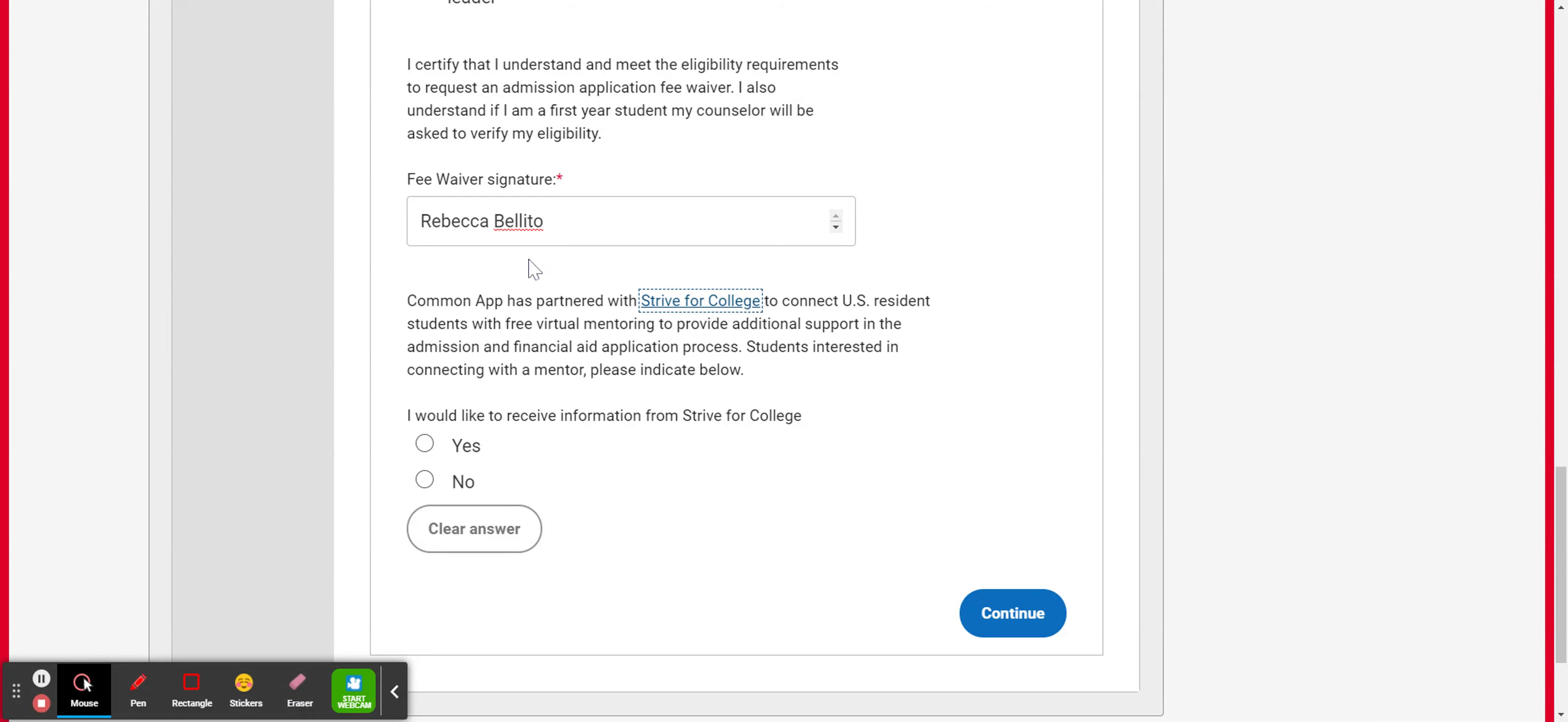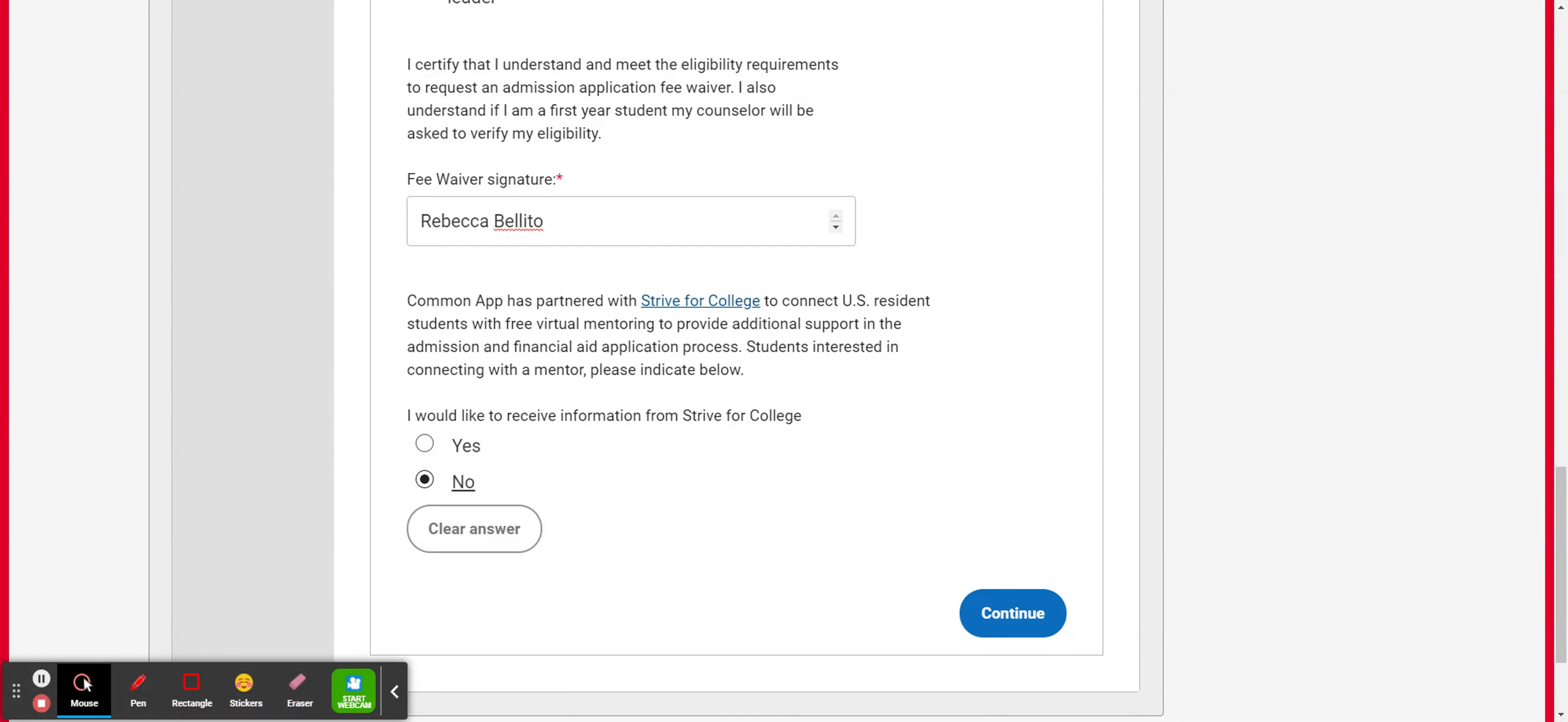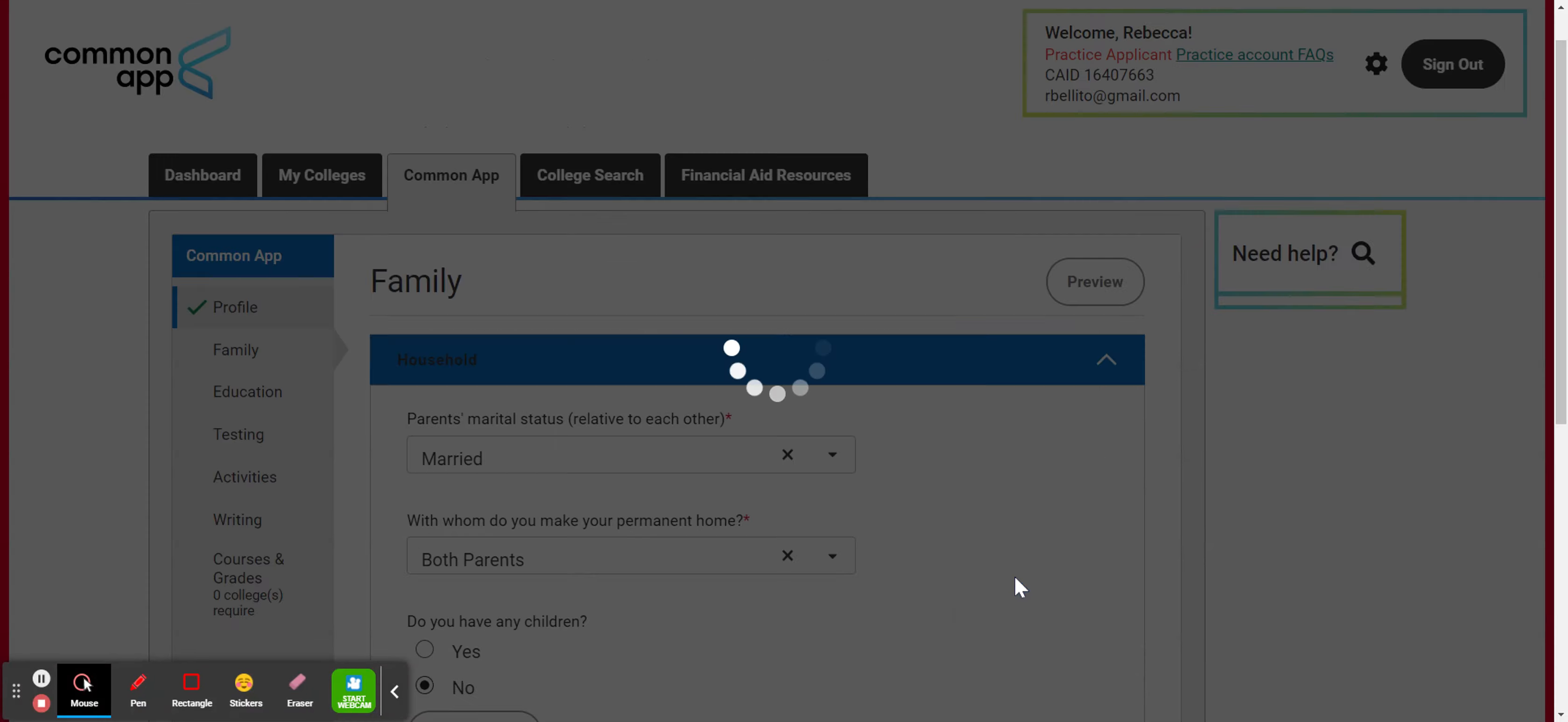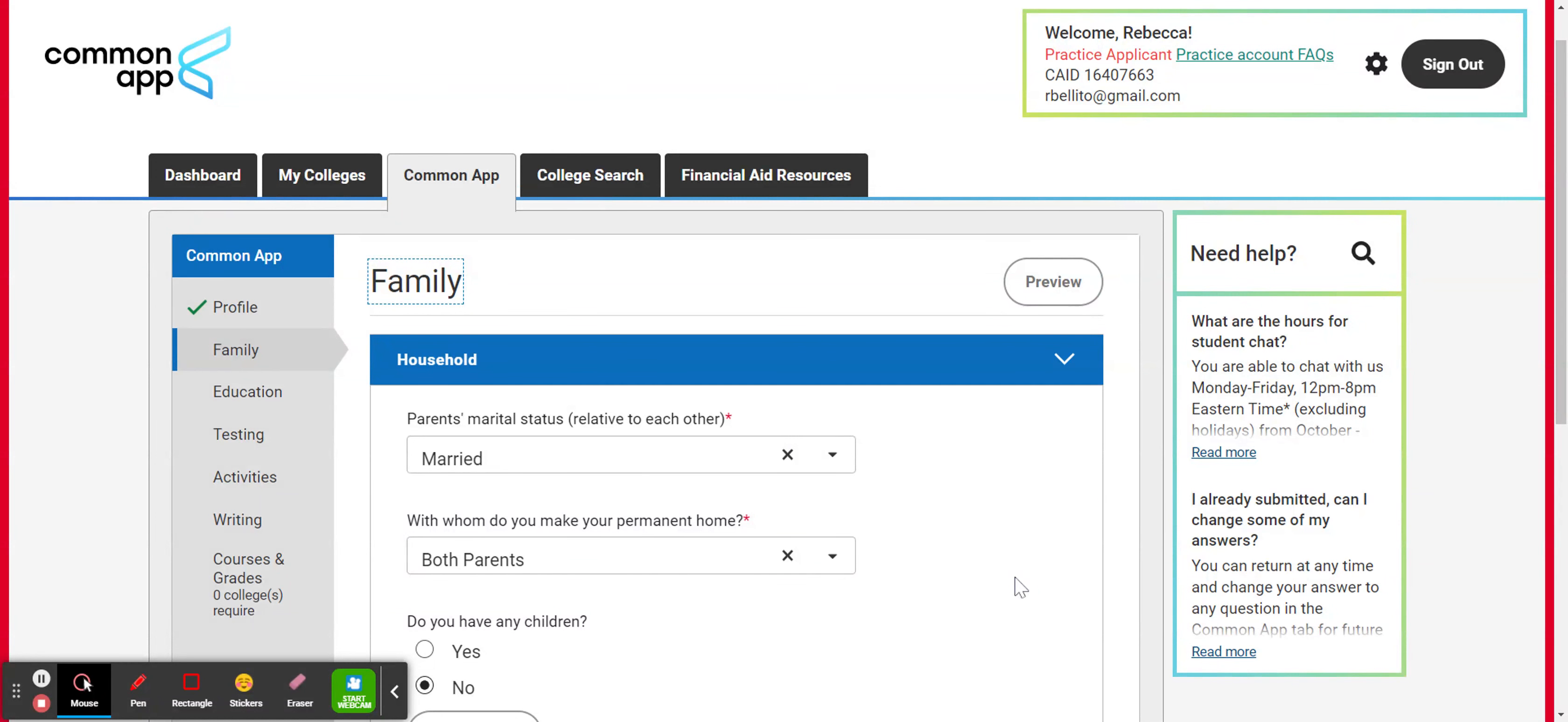And then it's going to ask about strive for college. At this point, we recommend putting no unless you really want to receive a lot of additional information. Perhaps connecting with a mentor to help you through the college process. Really, you have a lot of resources with your high school counselor, with the CRC. So most students select no for that question.